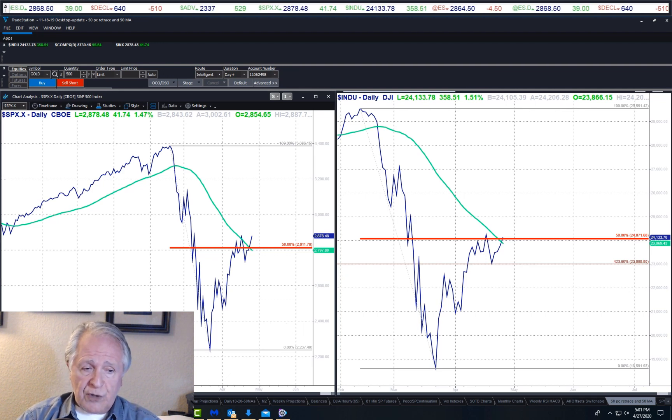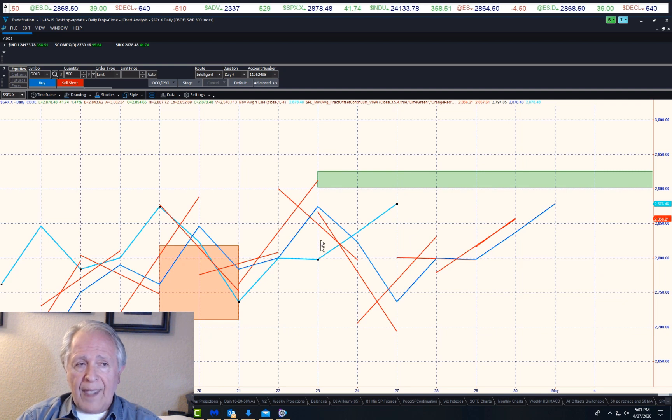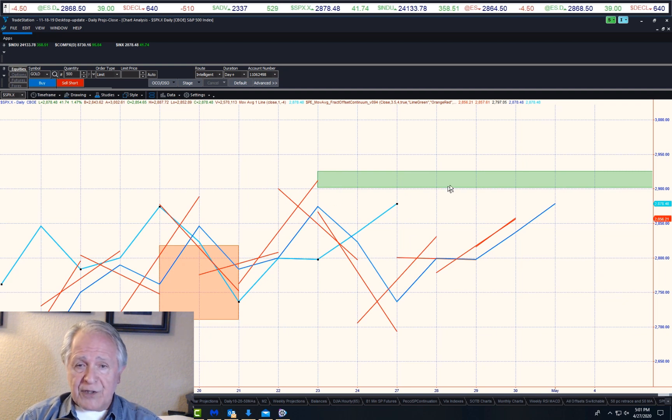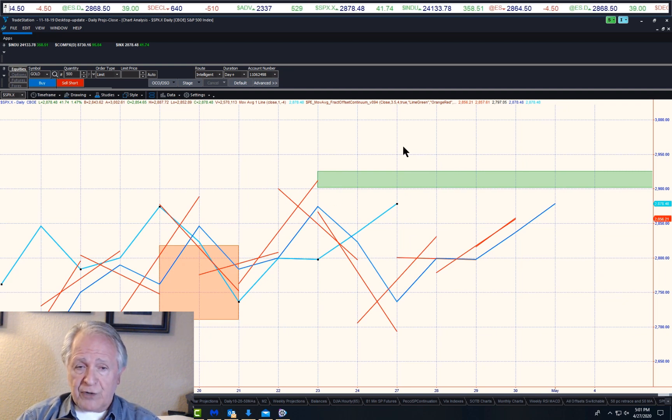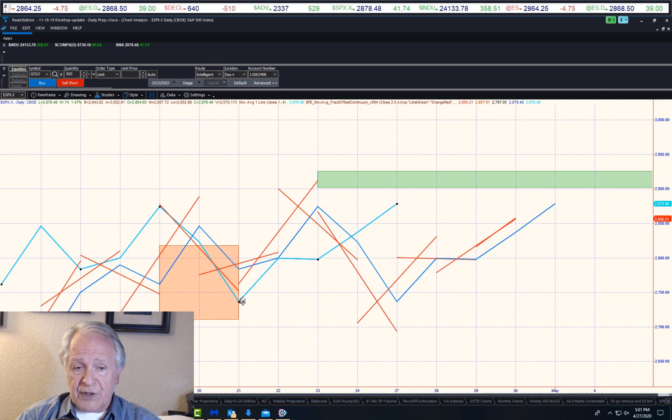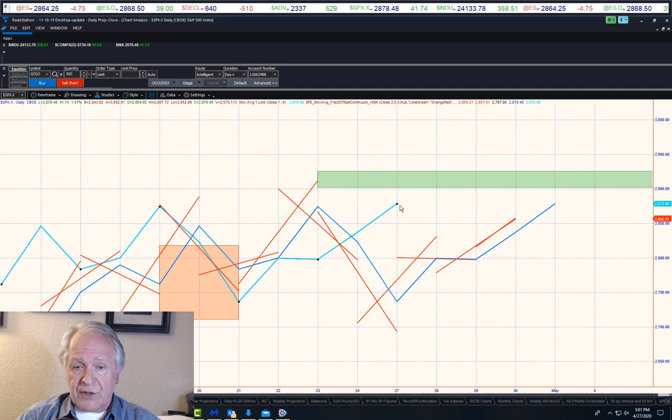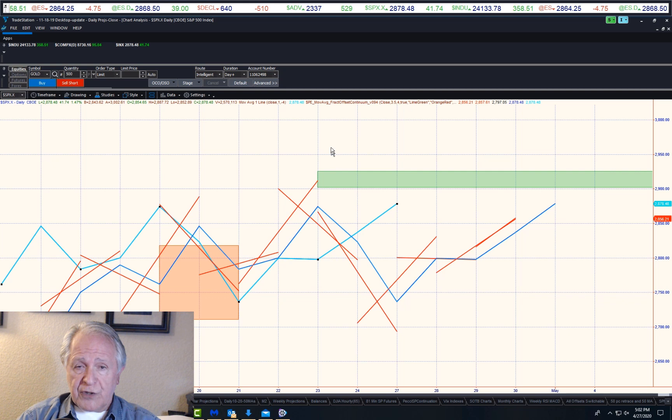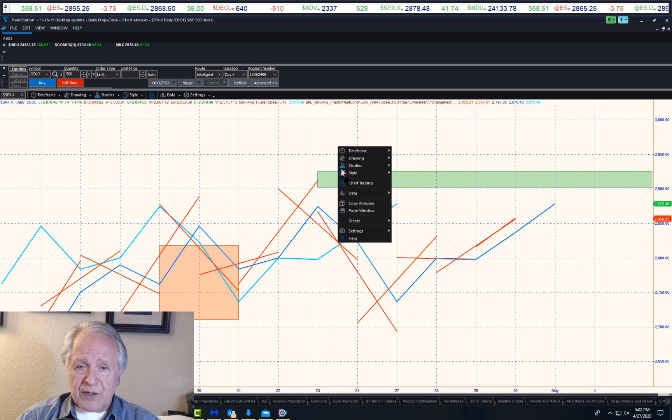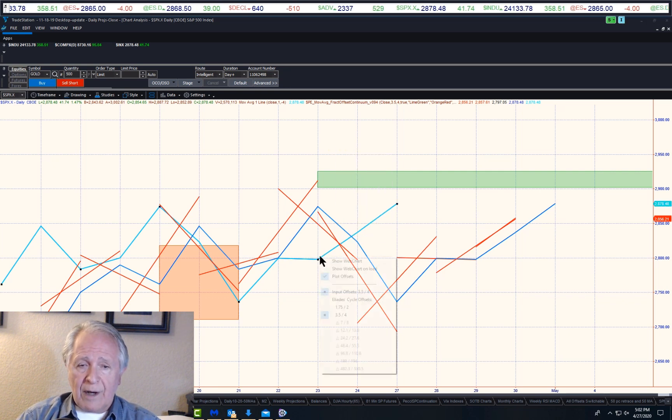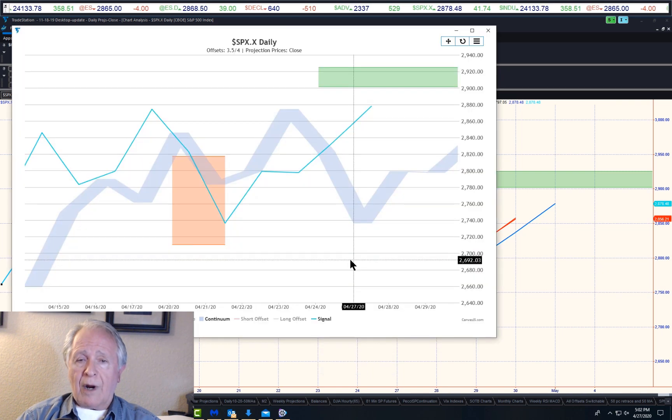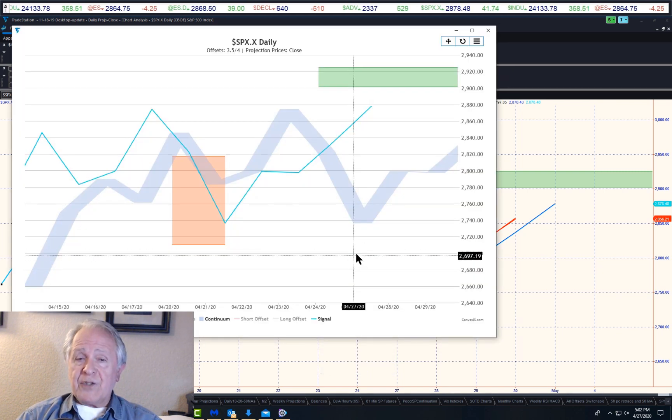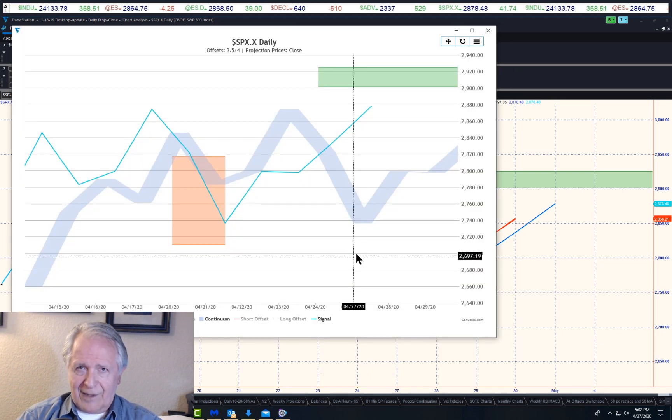And this is the S&P, and we'll show you the web chart on this because it's easier to see. This light blue line represents the closing prices on the S&P cash index. So all we have to do is click on it and go to show web chart. This makes it a lot clearer, doesn't it?